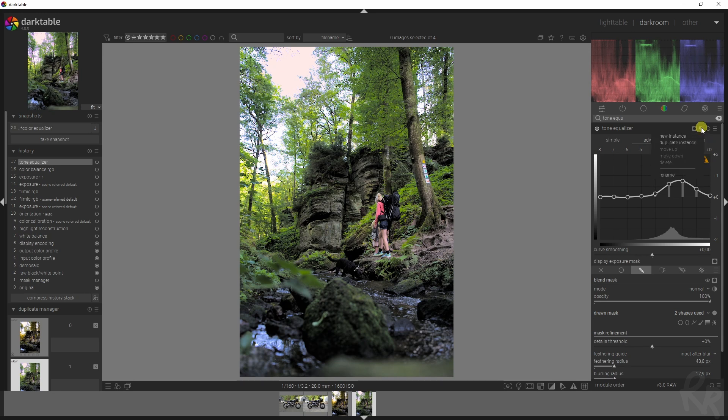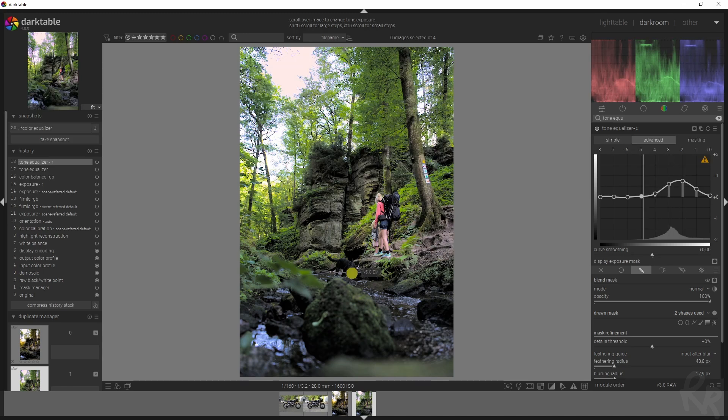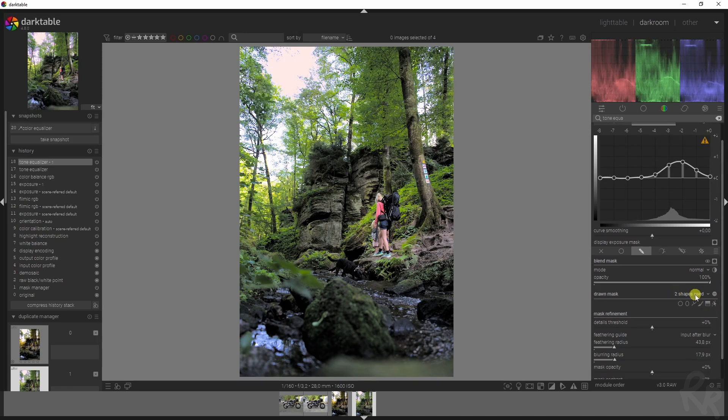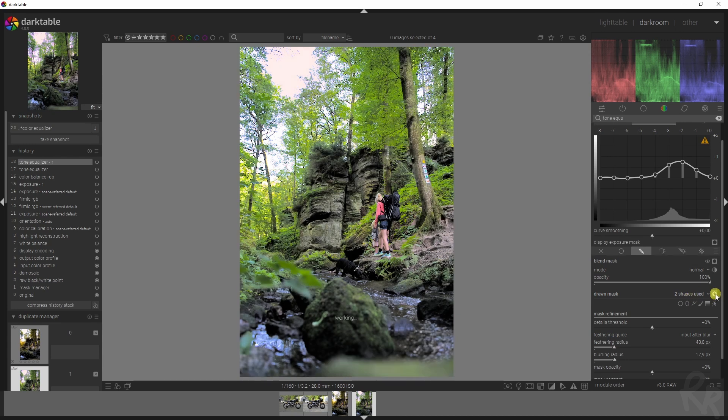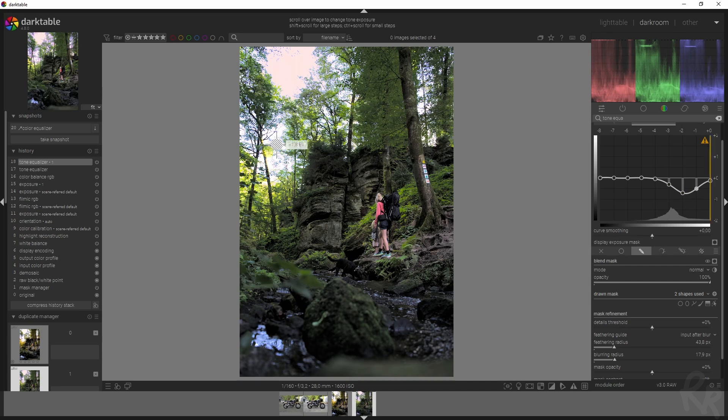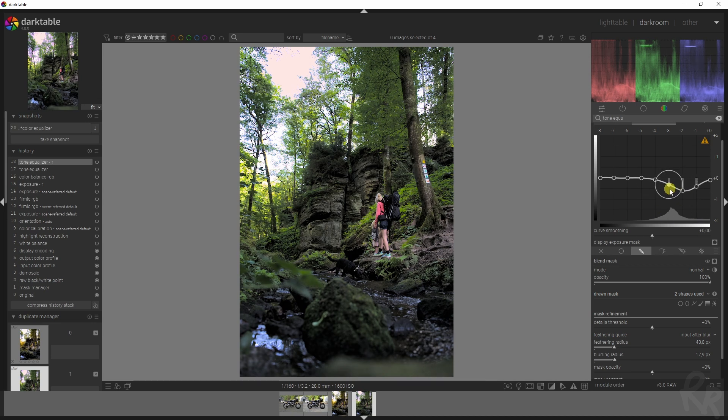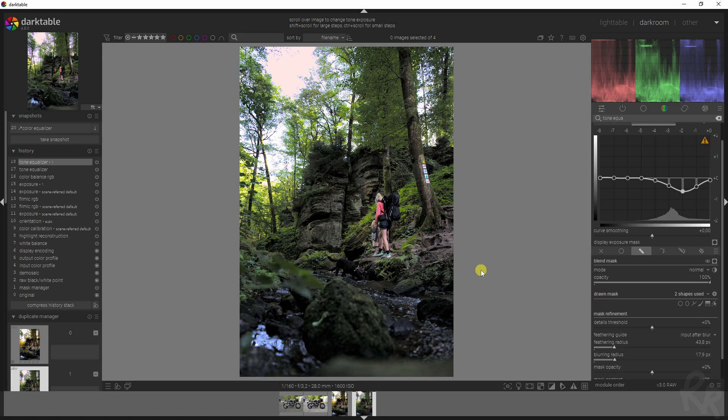This is where the magic happens. We are going to go here, new instance, duplicate it. I want everything to be affected except for them. So in this case, I'm going to use the same shapes but I'm going to invert the mask. I'm going to drag this down, which as you can see, numbs down the entire image, making it way more dark. You can make it as dark as you desire. I think this is a pretty good sweet spot.